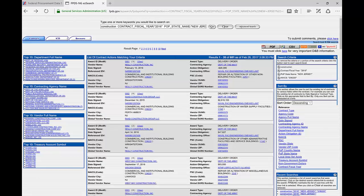That is how you can quickly assess who your best prospects may be in the area. You can then come up with an estimate of which target agency would be the best place to begin making inroads — getting introductions and talking to small business specialists.